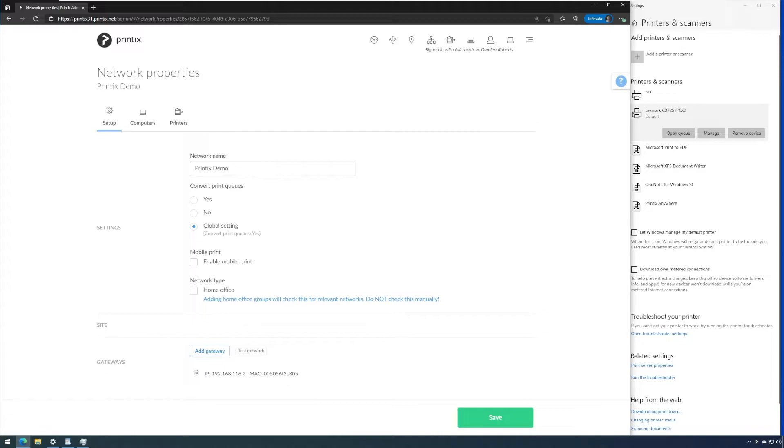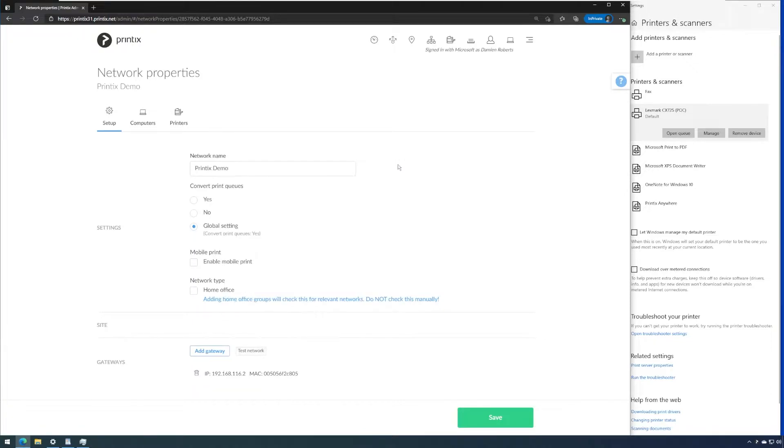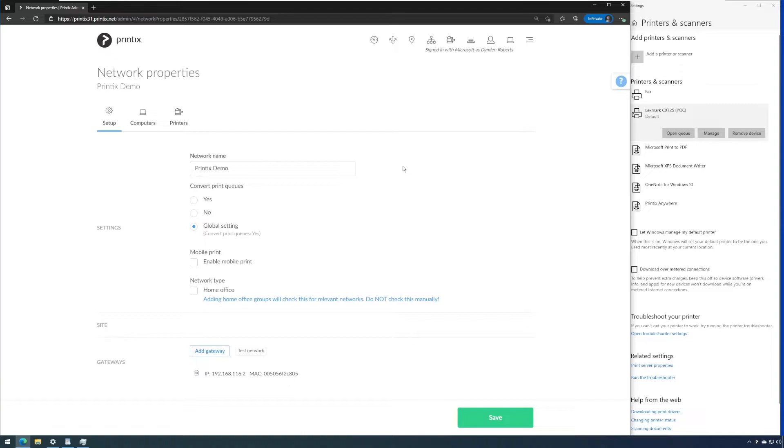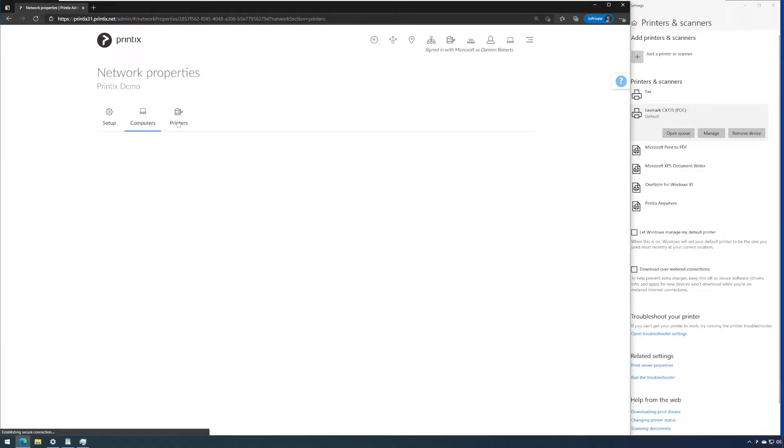Inside the network properties we can also test connectivity using this button. The pop-up shows that Printix is able to reach resources on this subnet. With multiple VLANs or subnets this is a very helpful tool to understand if my routing is in place between the subnets for relevant ports that Printix uses to send print jobs and monitor devices. We can also see which computers are associated with which network and it's the same for the printers.